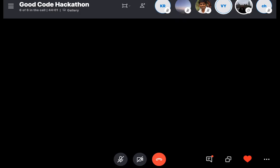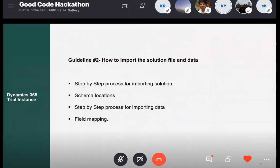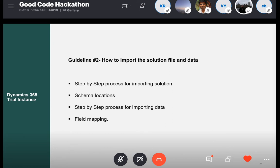Thank you, Vishal. Now we jump to guideline number two. We are providing you some resources — specifically resources number two and four: the certificate management schema and the standards requirement schema. We are going to play some videos guiding you how to import the solution file to create the schema in Dynamics, and then how to import the data from CSV files to its entity.